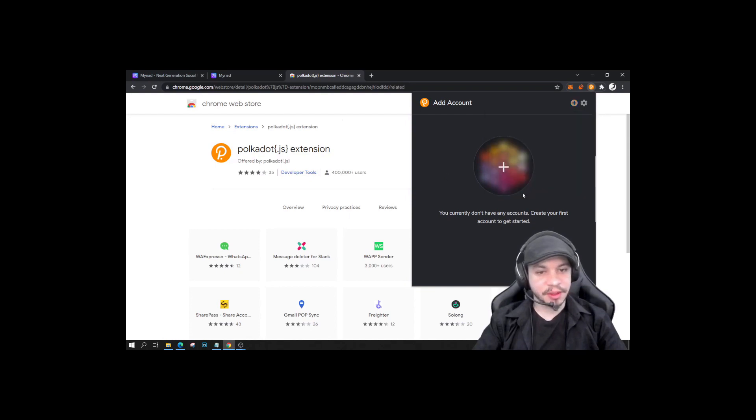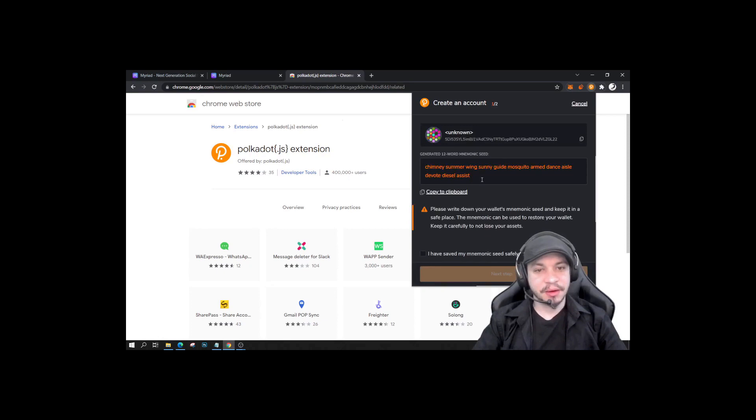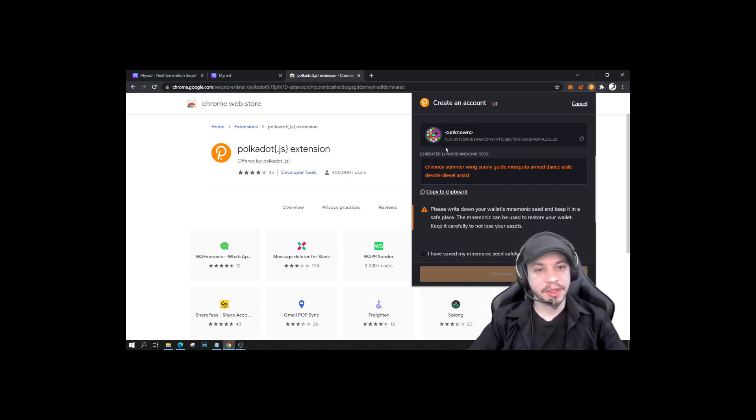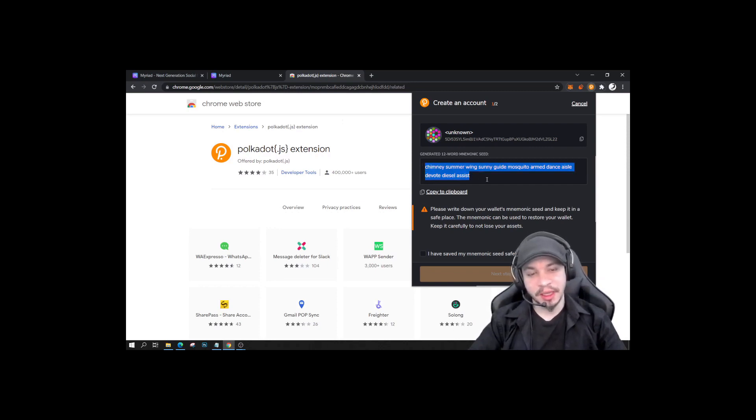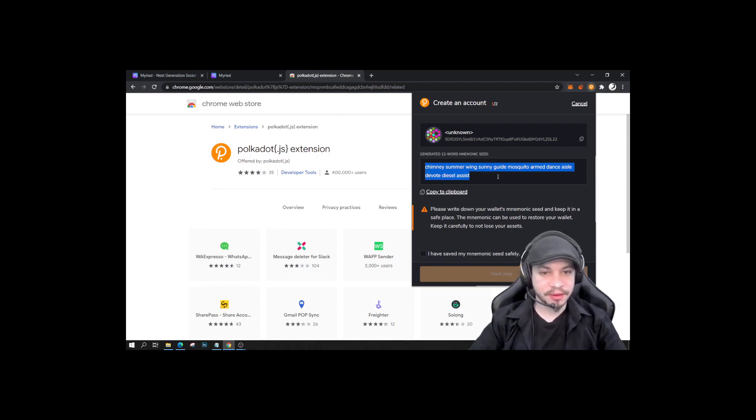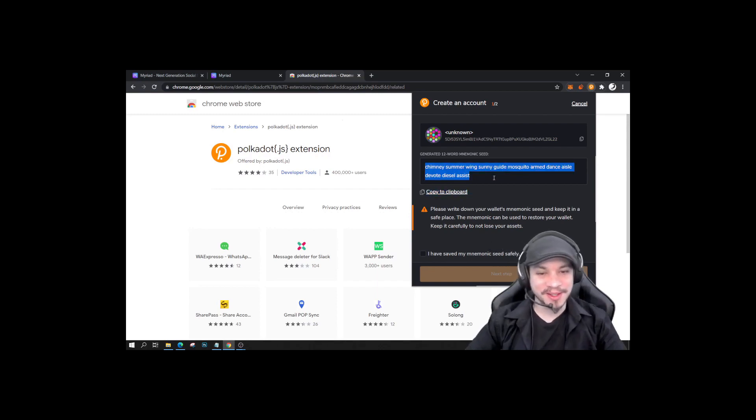So you can click here and here. It's going to give you a 12-word mnemonic seed. So this is extremely important because this is the only way you will have to access your wallet account. So you can copy to clipboard. I click it several times just to make sure.